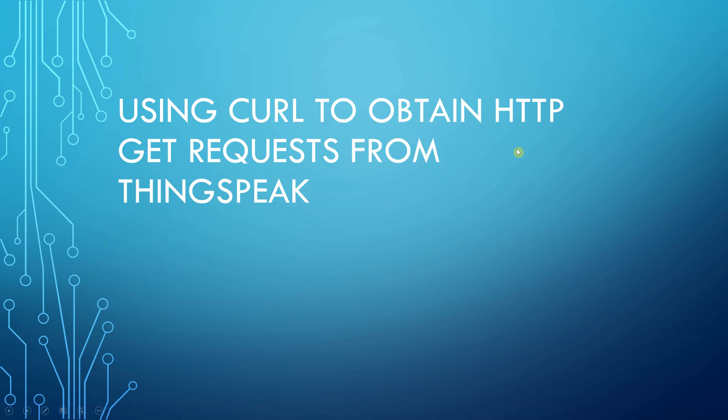Hello Anselm Griffin here with another YouTube tutorial featuring MATLAB. Today is the 3rd of April 2020 and this is video number 249 and we're using curl to obtain HTTP GET requests from ThingSpeak.